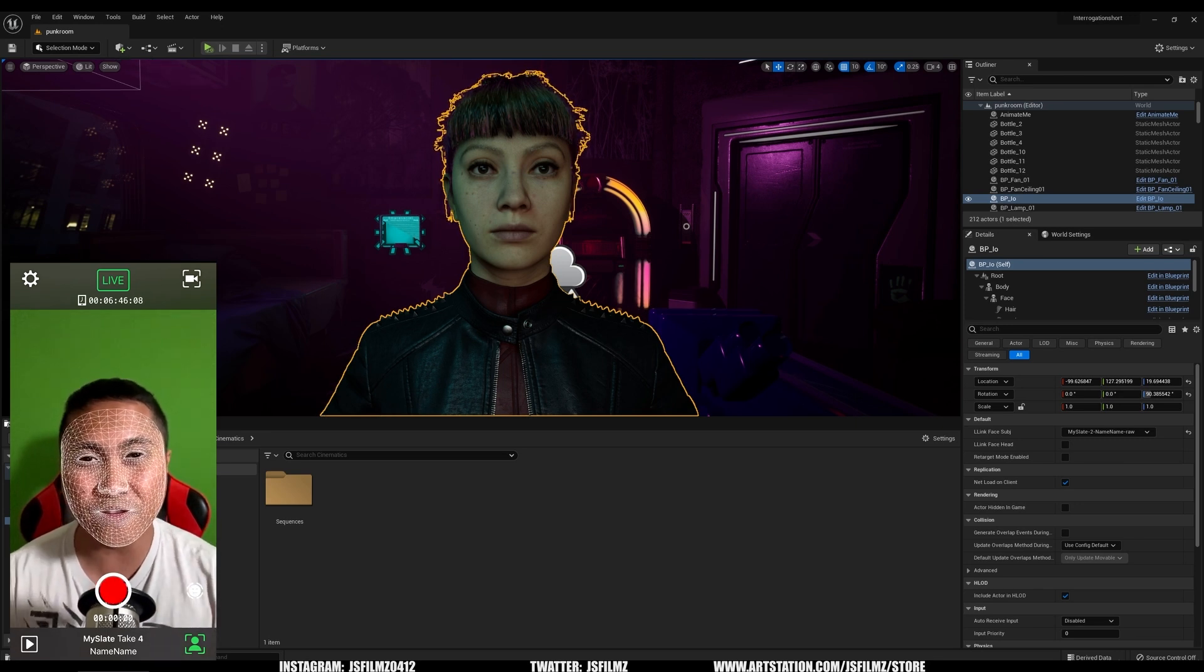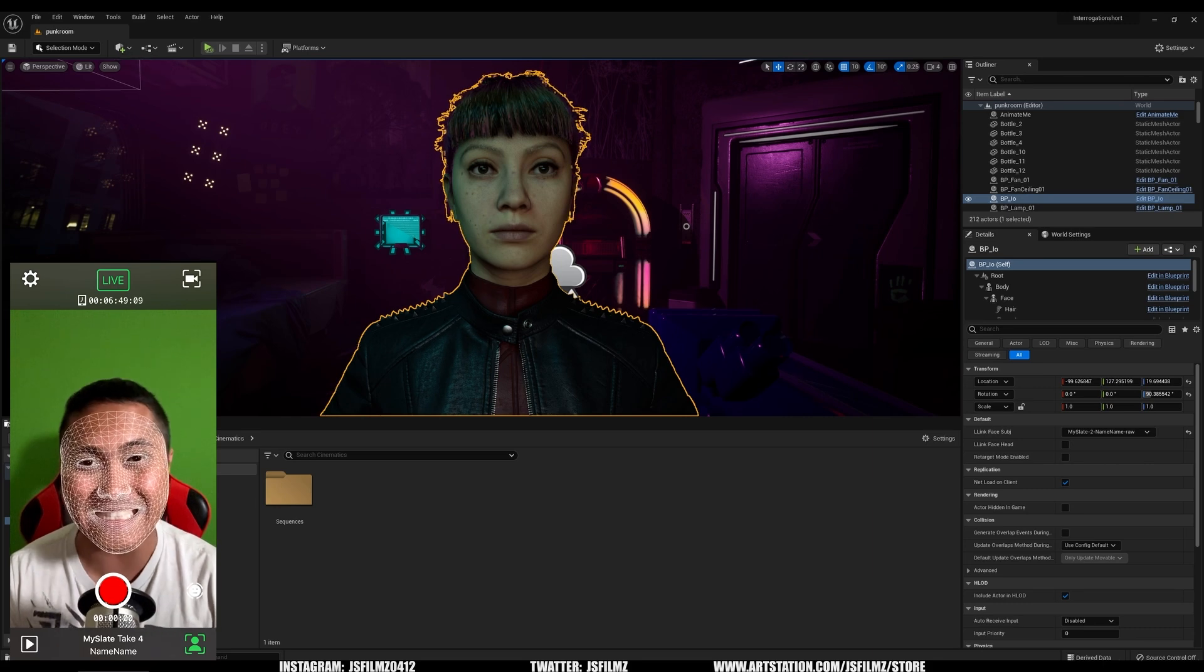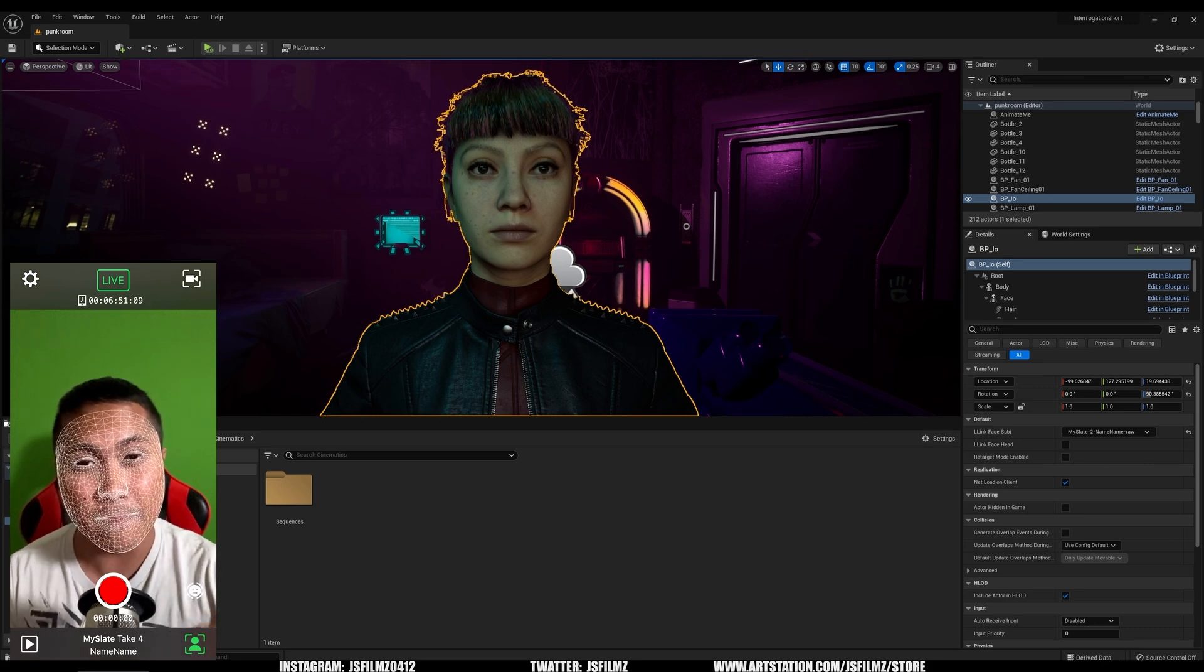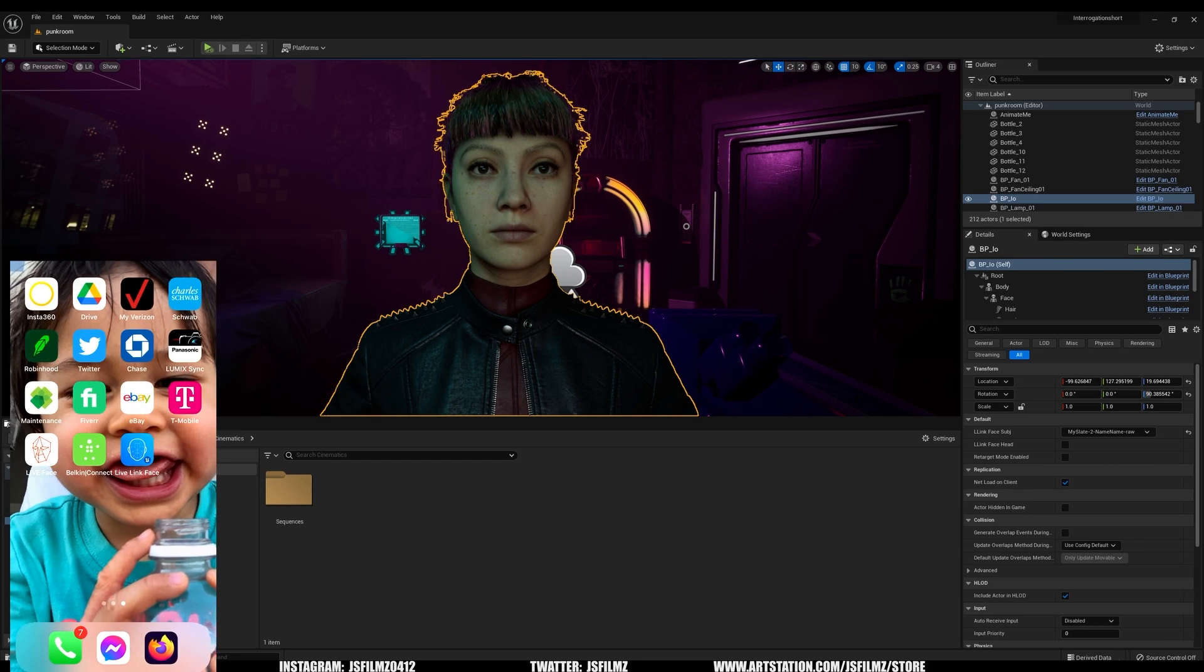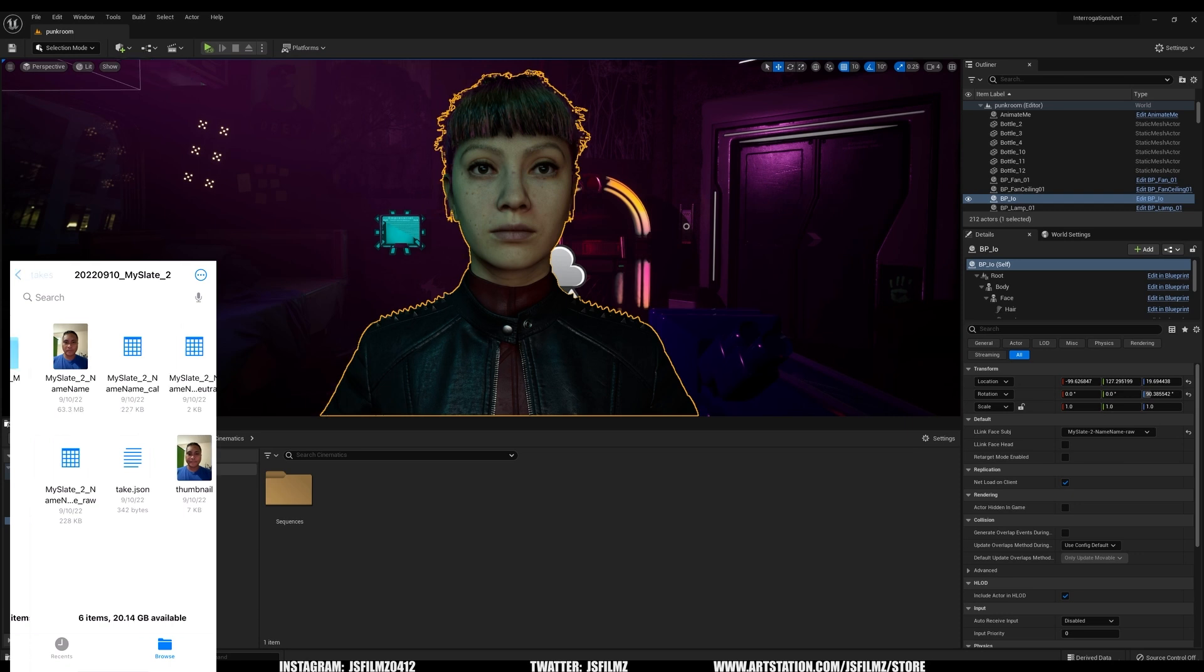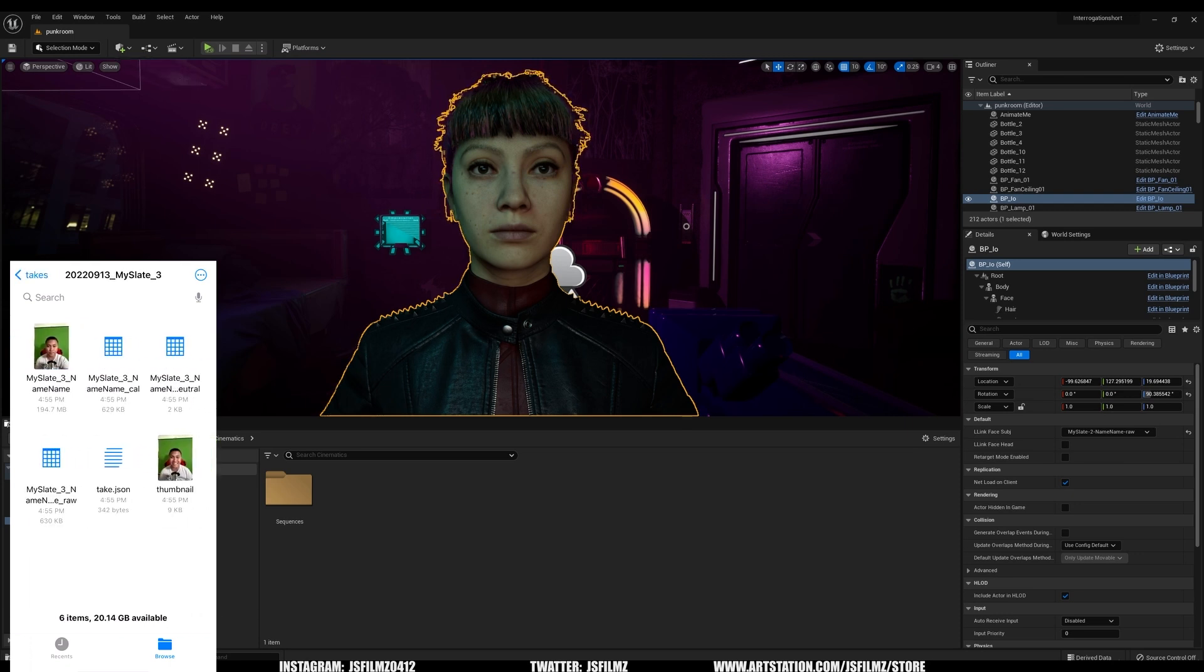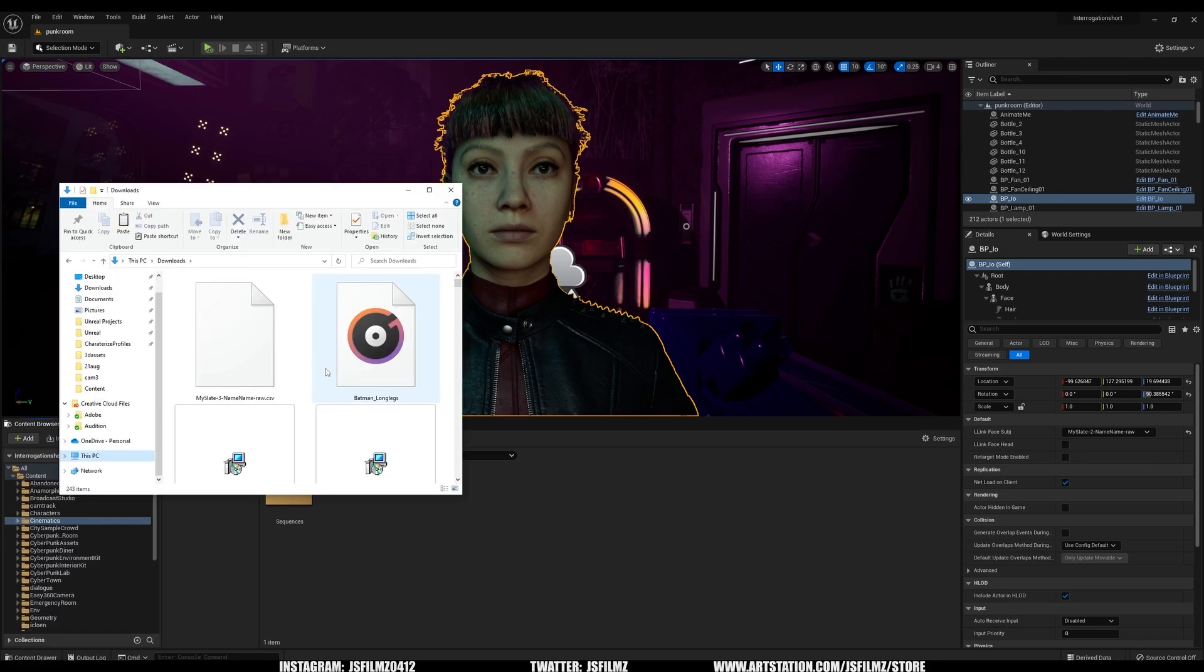And now this is going to be recording and saving a CSV file inside my phone. So if I go to my drive, my files, and I'll go back to my takes right here, I'm going to go to my number three. This is the new one we just recorded. If I go to this MySlate3NameRaw recorded right here, I will now send this via email because it's pretty small. It's only 630 kilobytes.